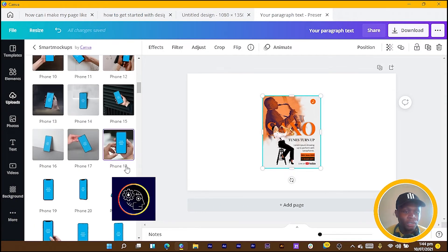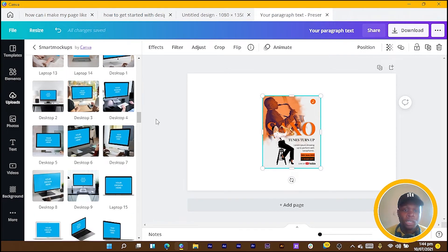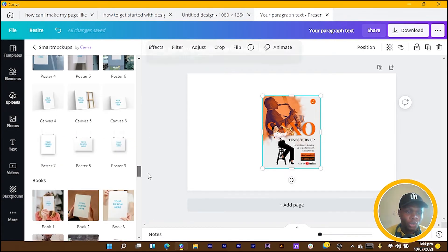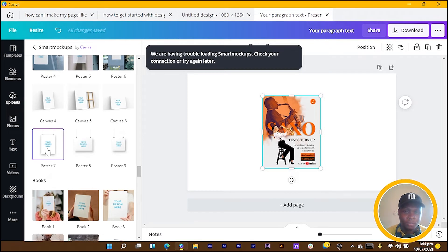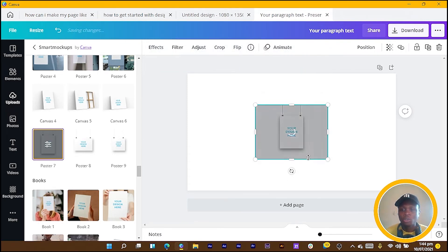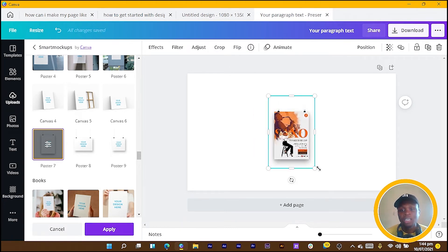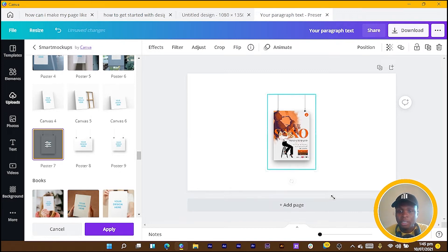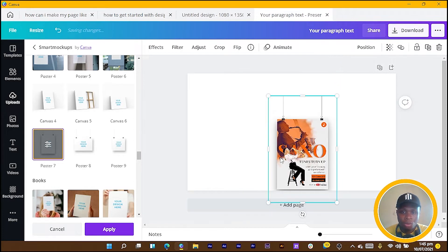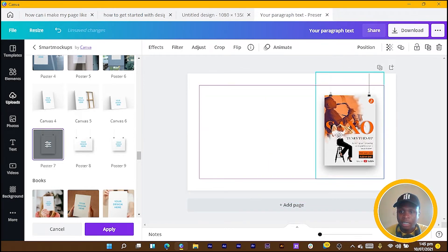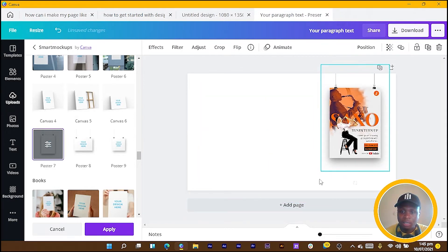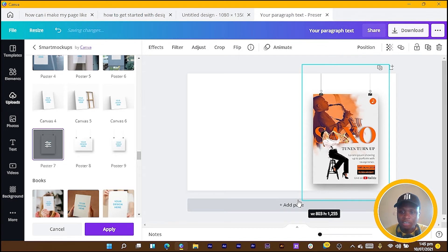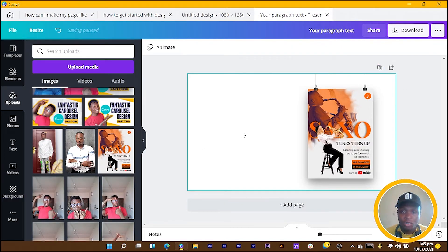We are just going to choose a very simple poster mockup. There are these ones I love to use a lot—Poster 7. I just click on Poster 7 and it should load beautifully so that when I present it to my client they can see how this design is going to work. I make it bigger so that it's more visible and they can see you can actually hang it.